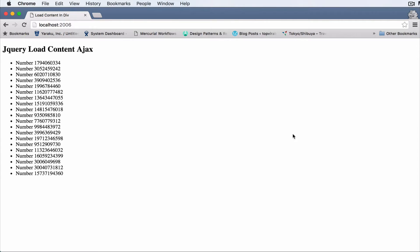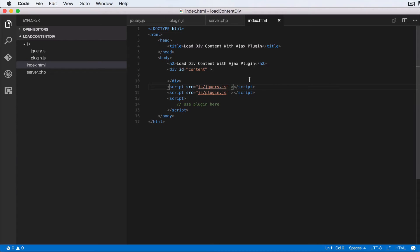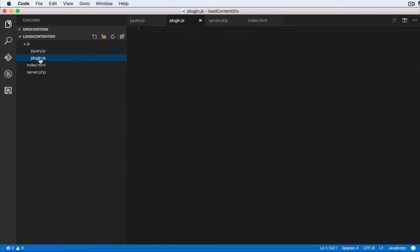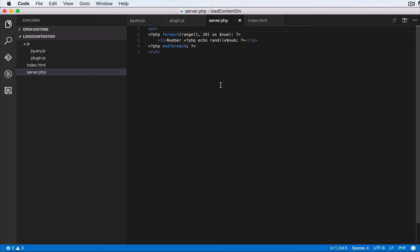Let's go ahead and build our plugin. Here we are in our text editor — I'm using Visual Studio Code. I've done some setup work up front: I've created an index.html and added the jQuery plugin from the jQuery website, created a plugin.js file where we'll write the plugin, and created a server.php file that we'll load through Ajax. Basically this file loops from 1 to 20 and lists out list elements.